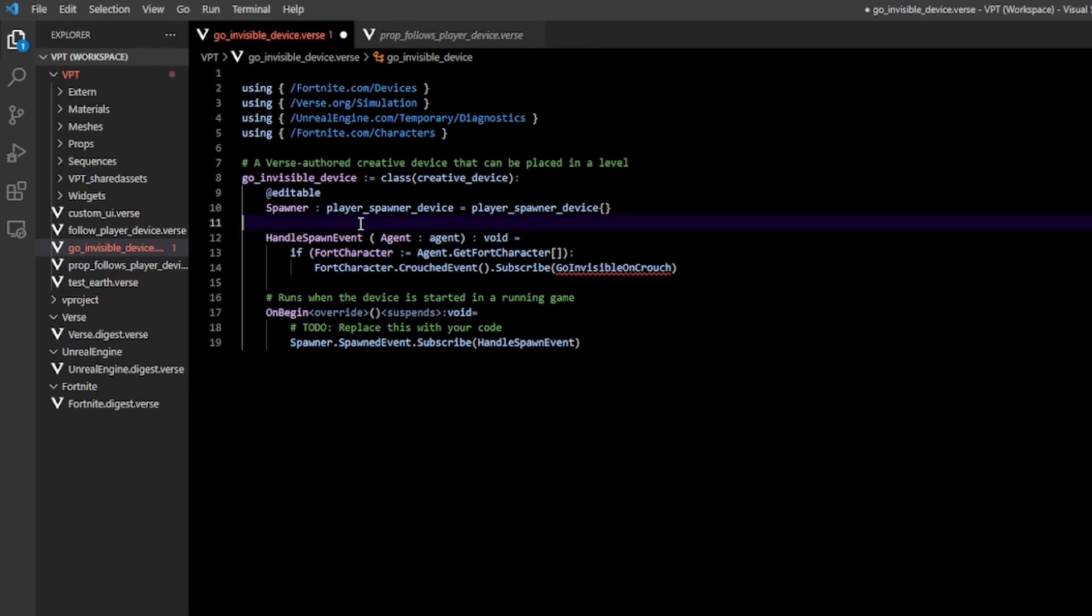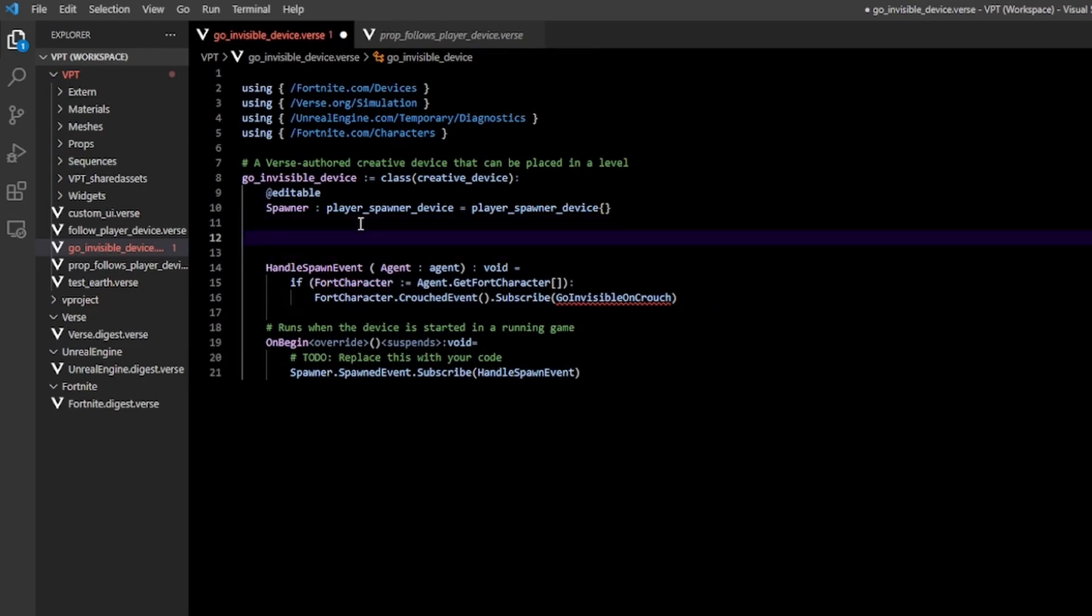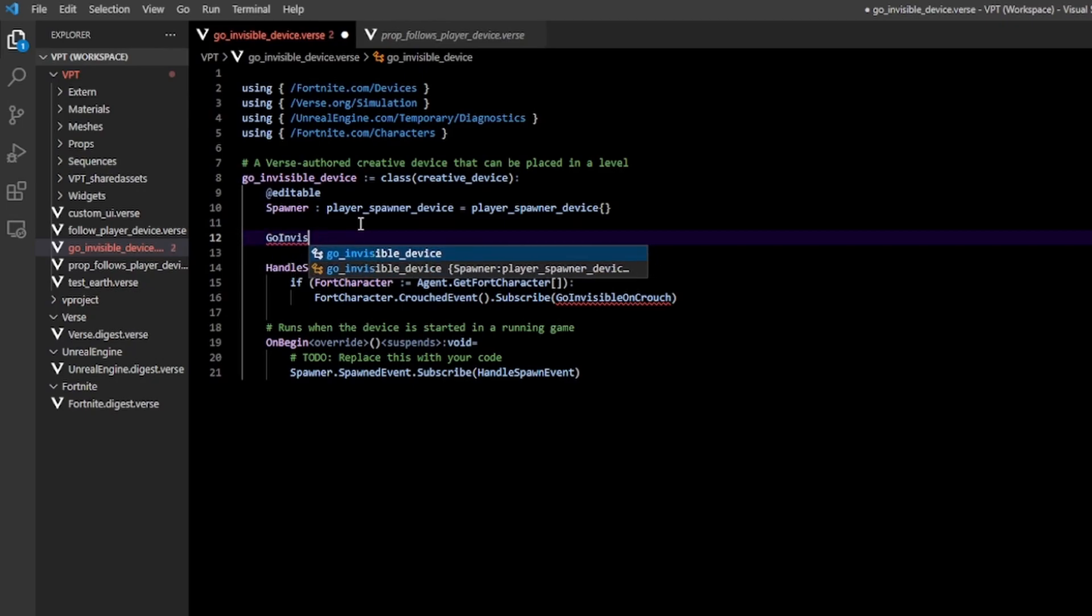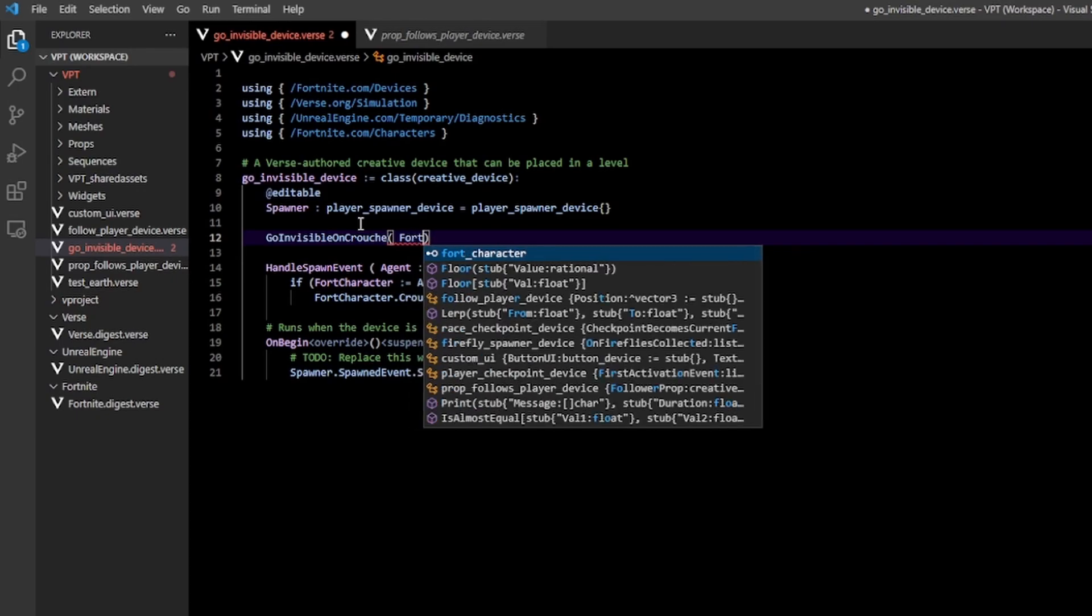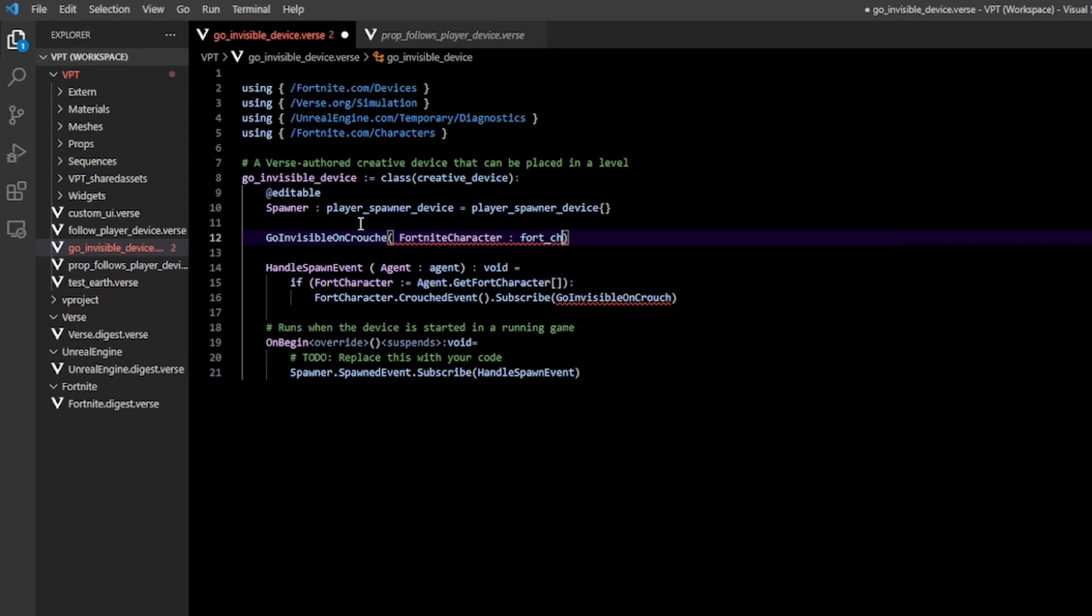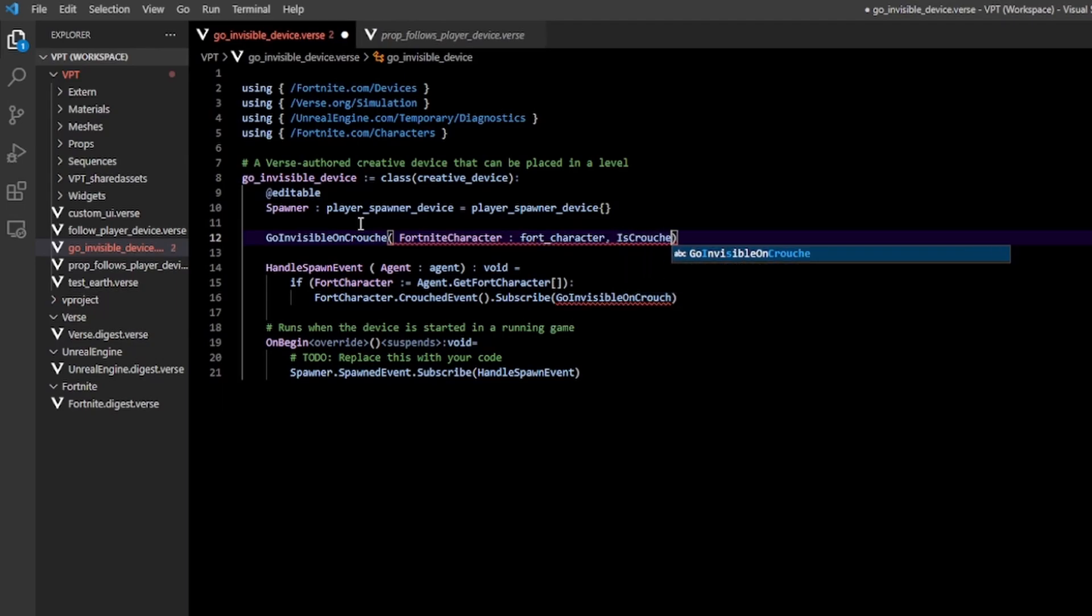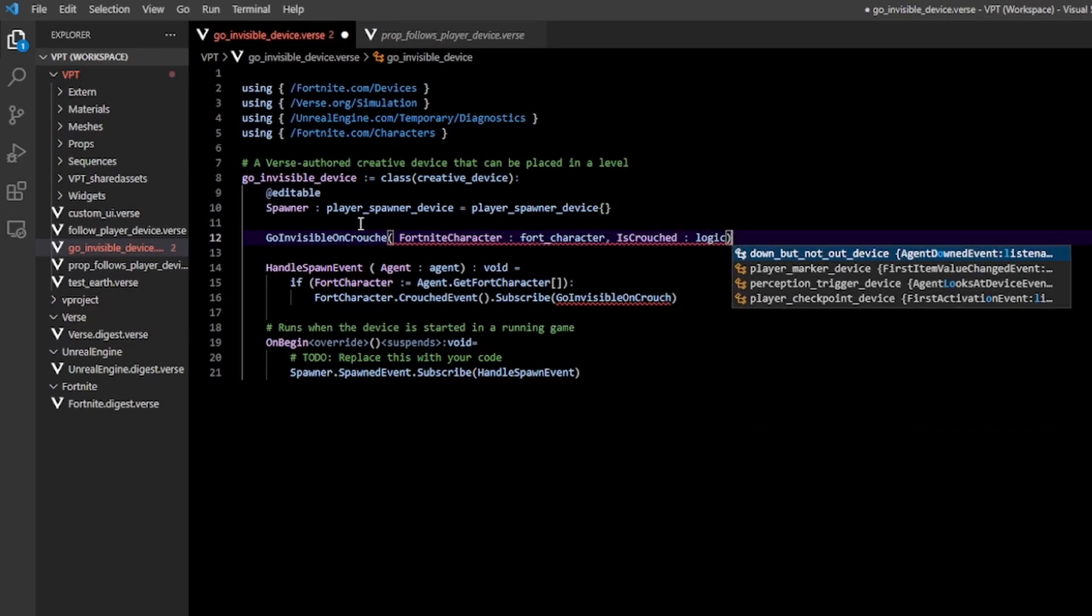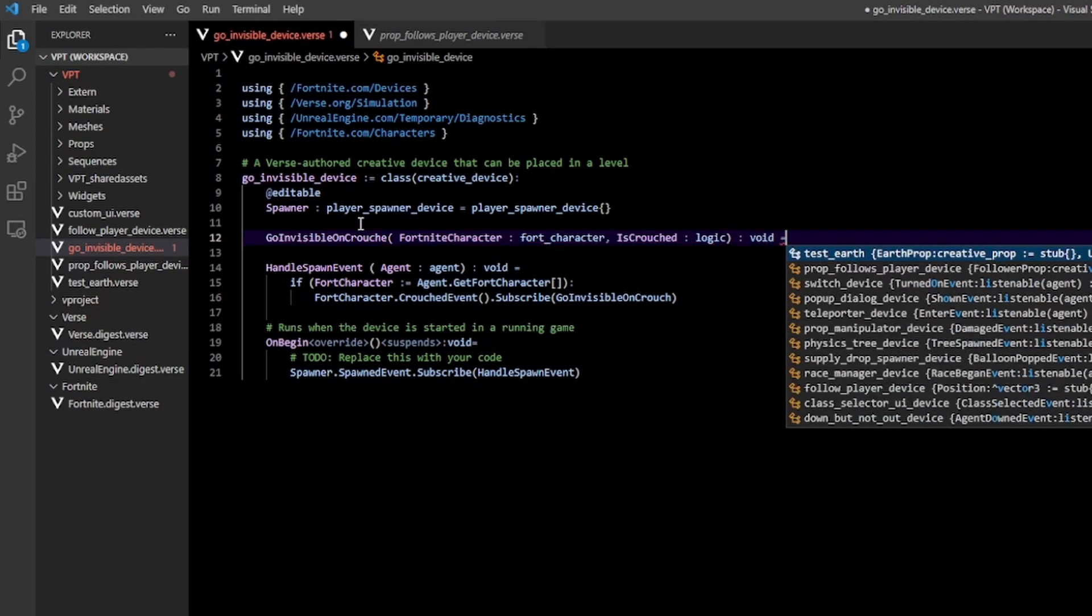Let's make it up here. Go invisible on crouch. This one takes two arguments. The first one is your fortnite character, of type fort character. The second one is your crouch state. I'm going to call this is crouched, and this is of type logic. Return void.